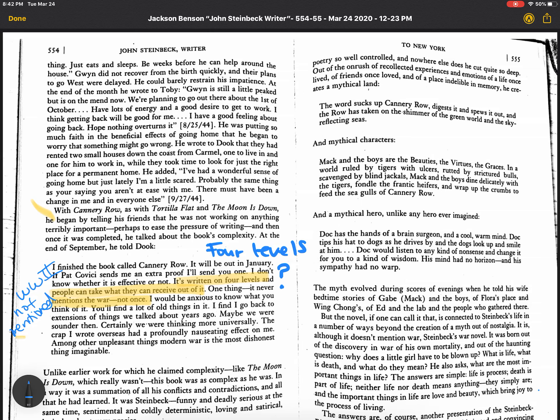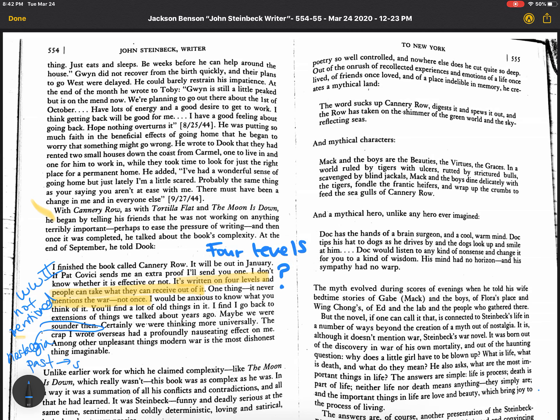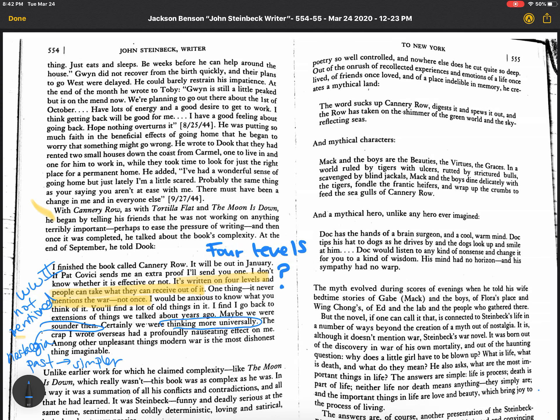You'll find a lot of old things in it. I may go back to extensions of things we talked about years ago. Maybe we were sounder then. See, there's a kind of nostalgia there for the past, right? The past is simpler. Maybe in this case, it was. Certainly, we were thinking more universally. Think about that. The crap I wrote overseas had a profoundly nauseating effect on me. Among other unpleasant things, modern war is the most dishonest thing imaginable. So you see someone who's pretty disgruntled with the war and the way things have been happening.